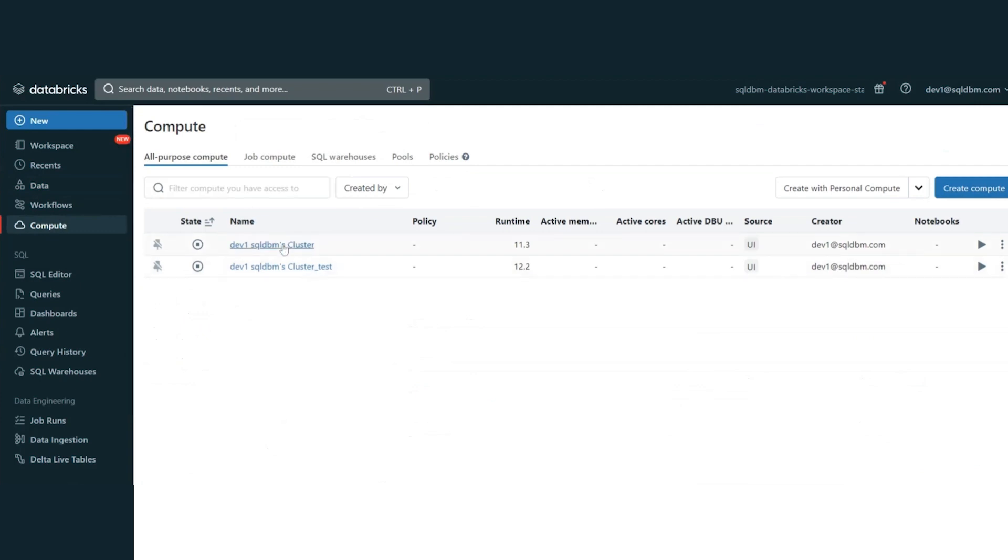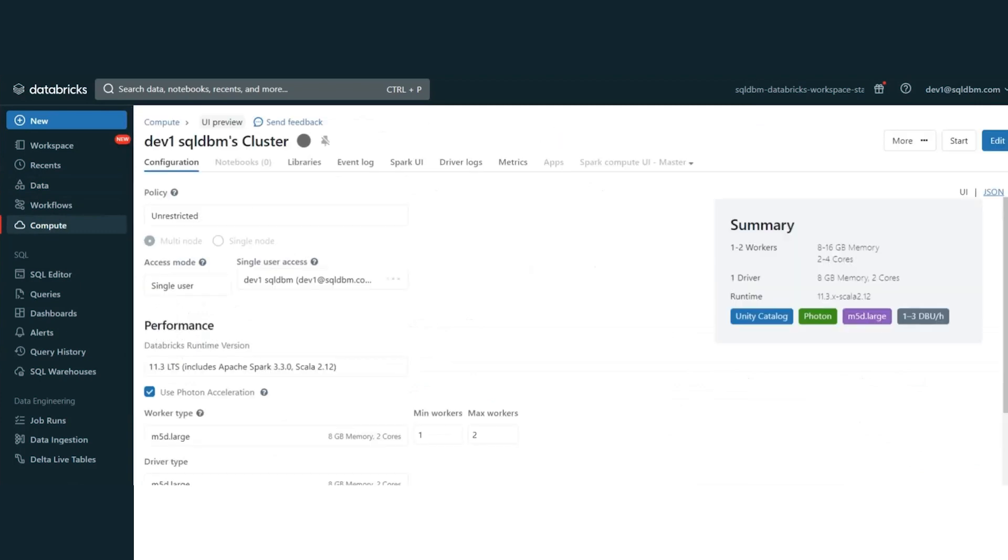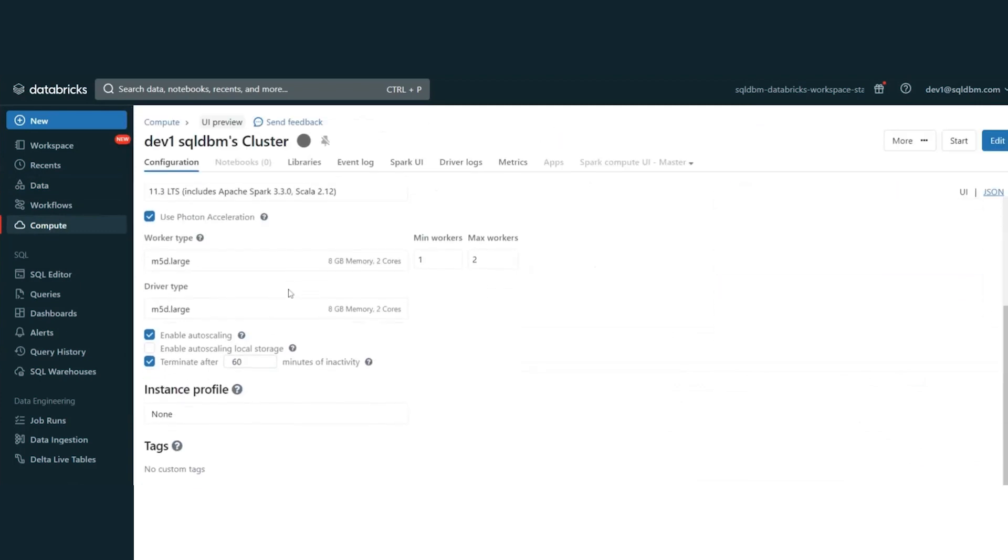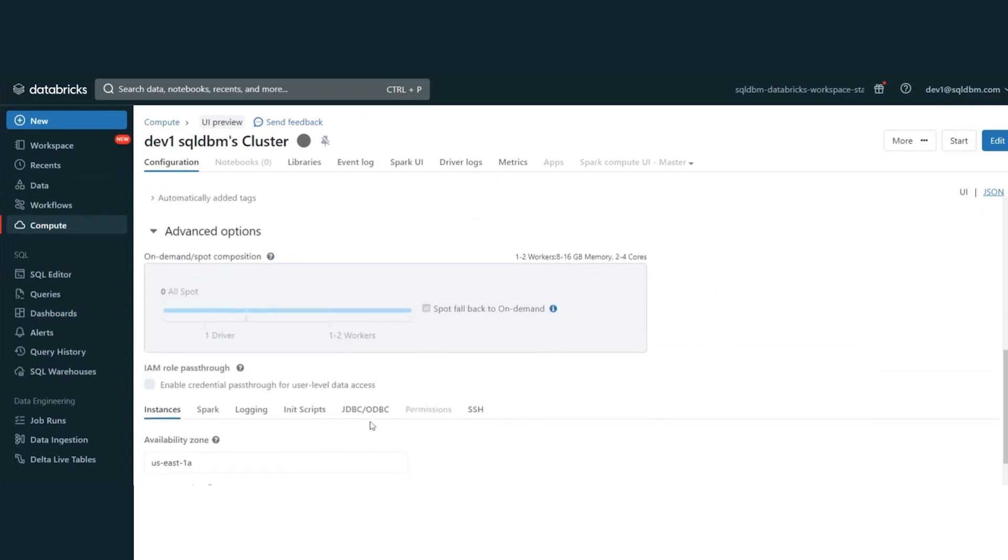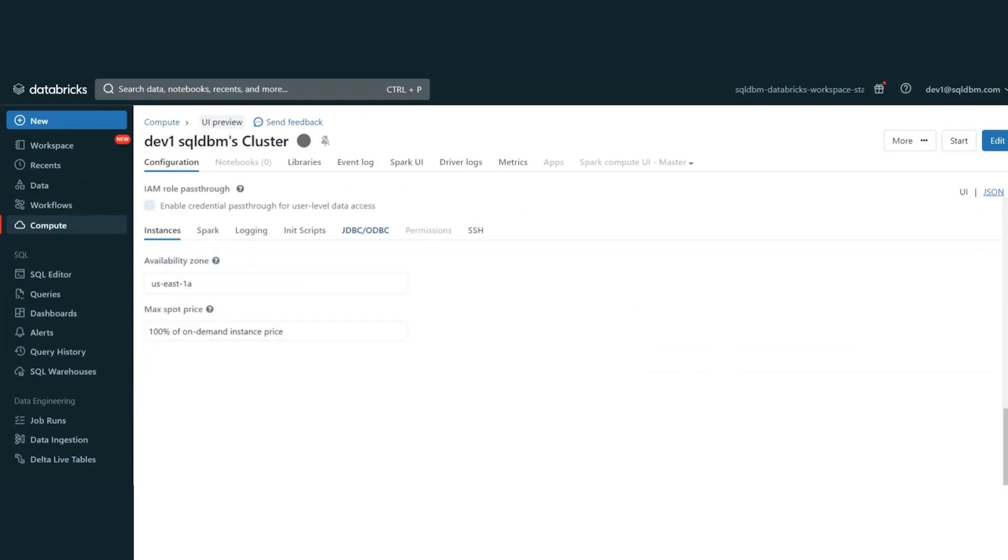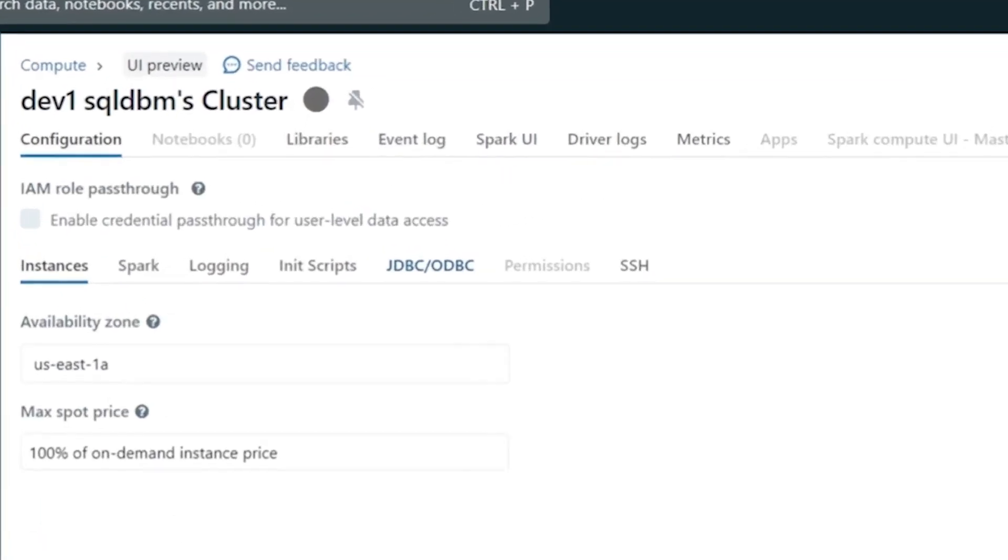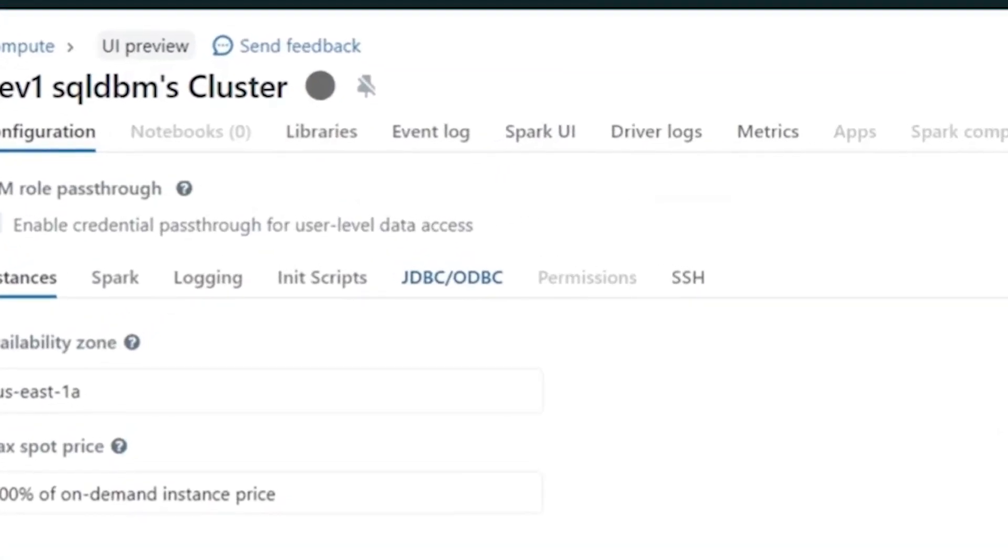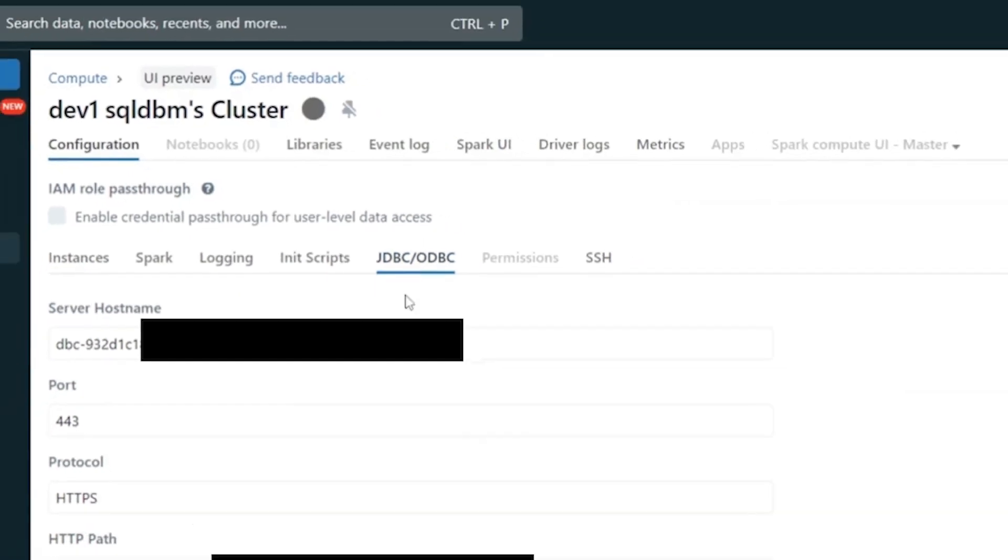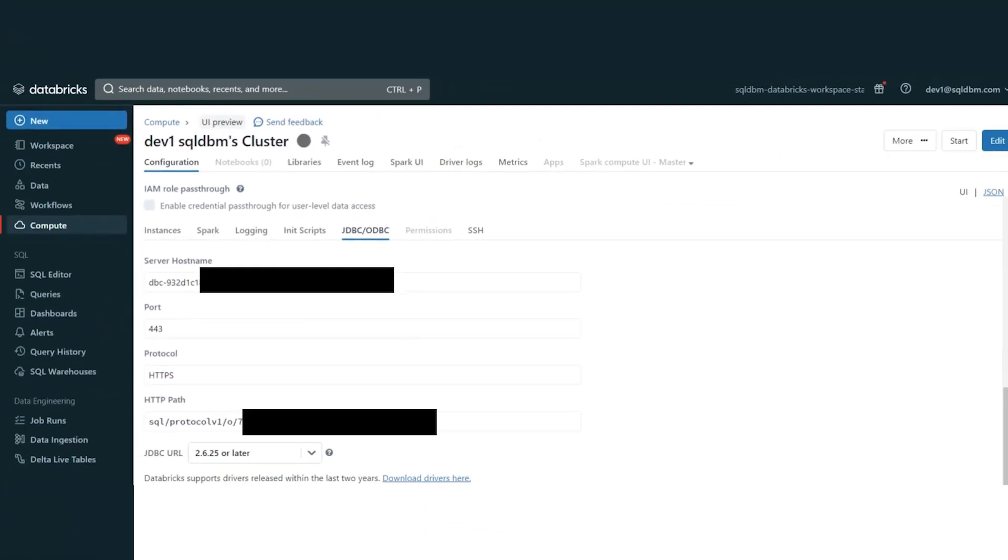You can select the cluster. Then, we scroll down, click on Advanced Options. Here, there's a section called JDBC/ODBC. We are going to click on it, and then we will be able to see the server name. So, I can copy the host name and paste in SQL DBM.